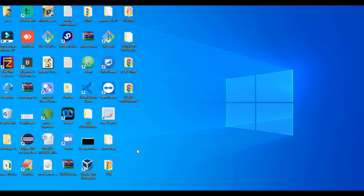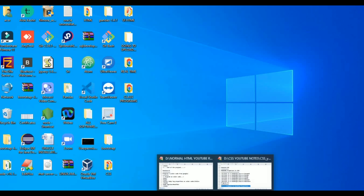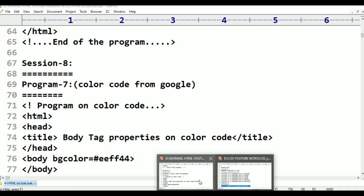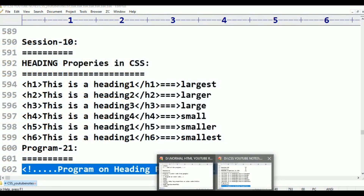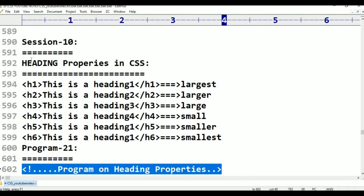In this session, the next topic is heading properties. Session 10: heading properties in CSS.